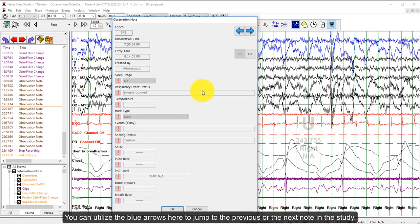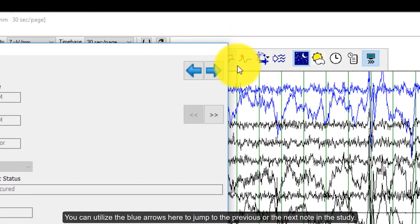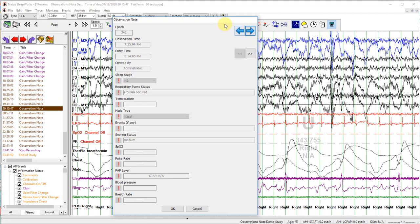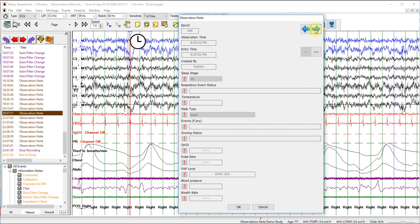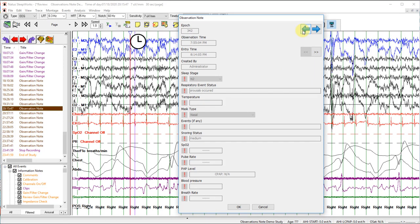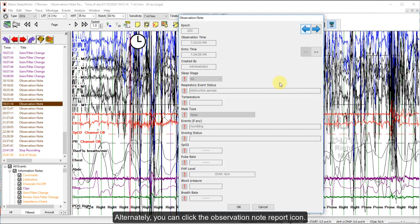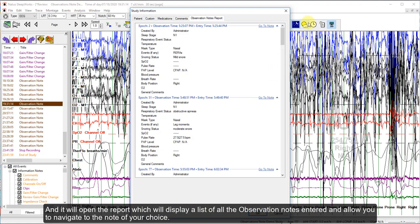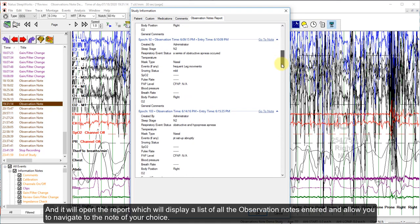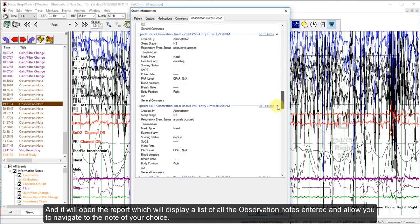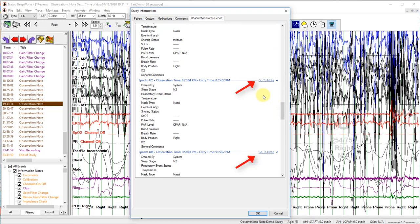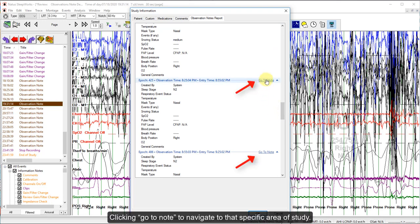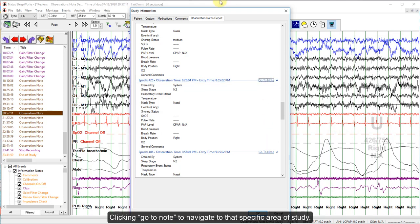You can utilize the blue arrows to jump to the previous node or the next node in the study. Alternatively, you can click on the observation node report icon, which will open the report displaying a list of all the observation nodes entered and allow you to navigate to the node of your choice by clicking 'Go to Node' to navigate to that specific area of the study.